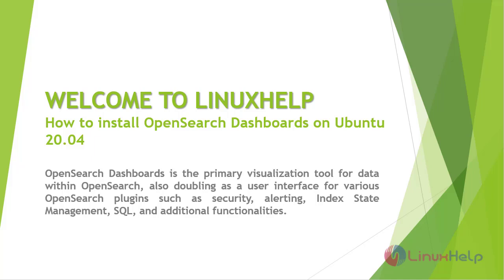Welcome to Linux Help. In this today's session we are going to see how to install OpenSearch Dashboards on Ubuntu 20.04.